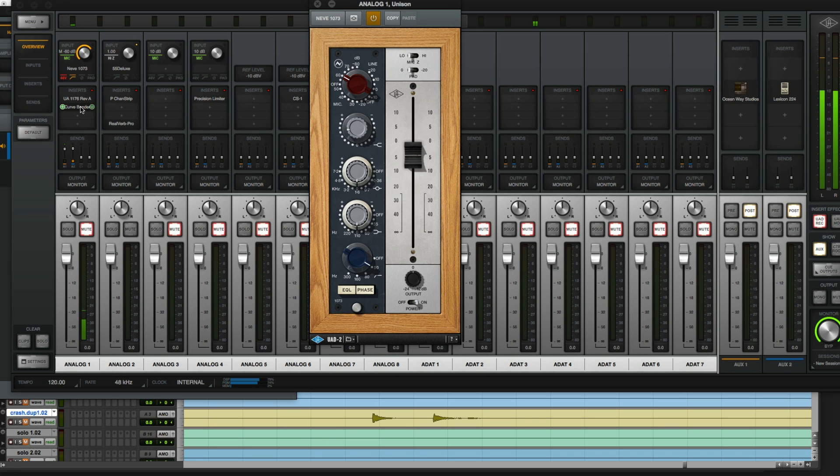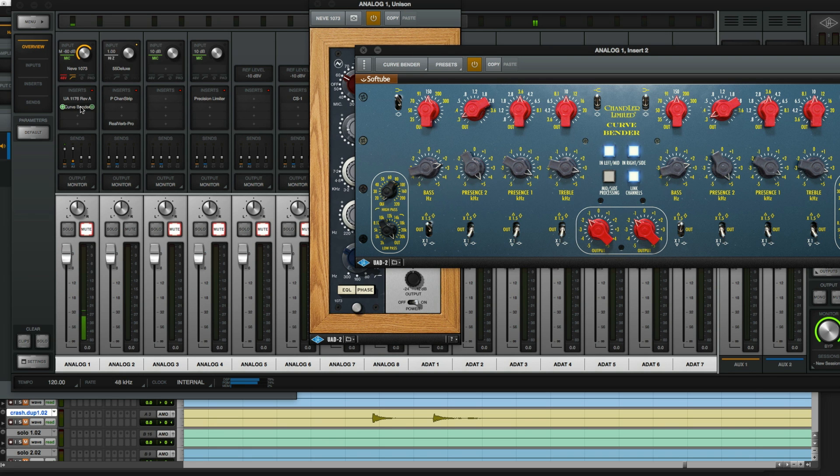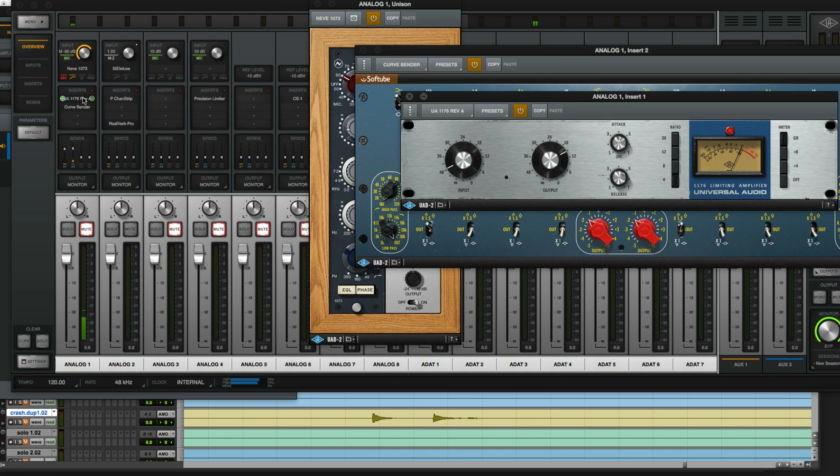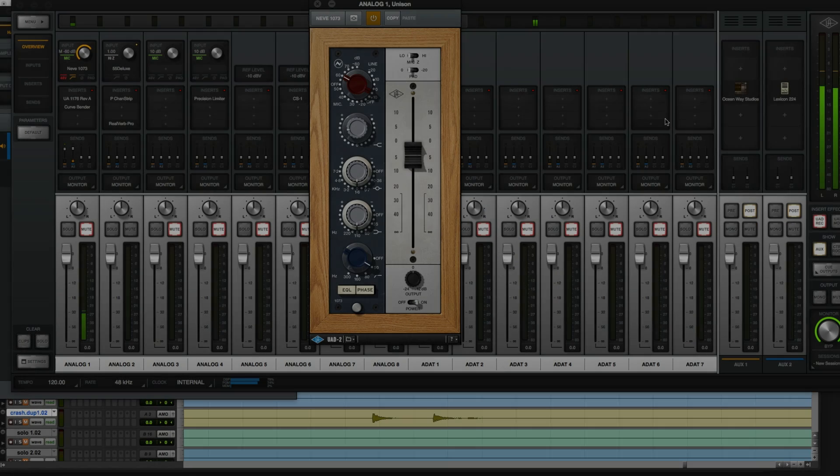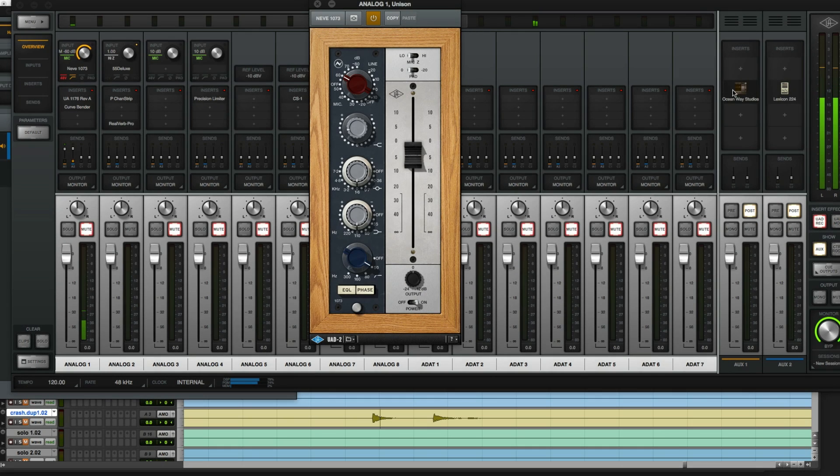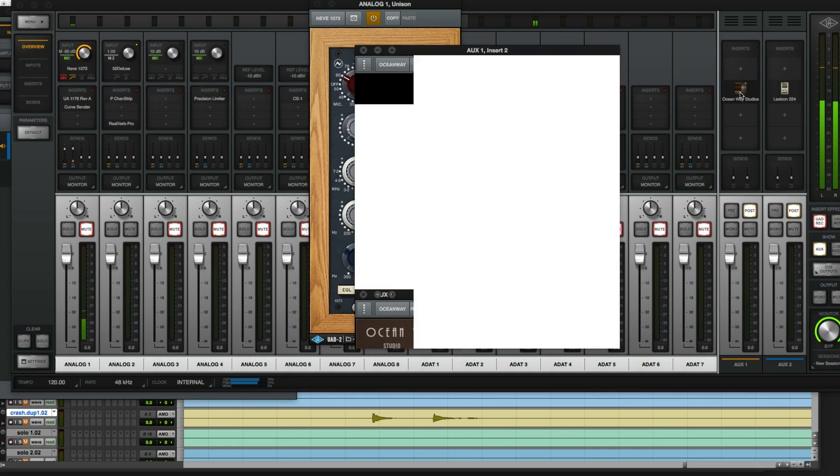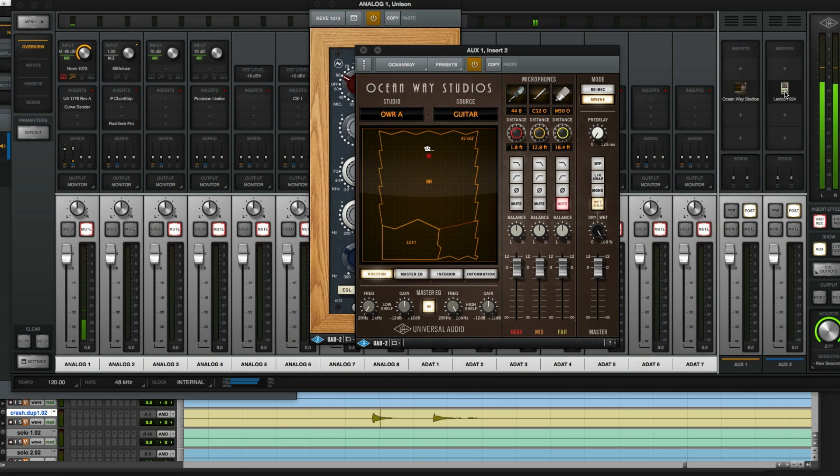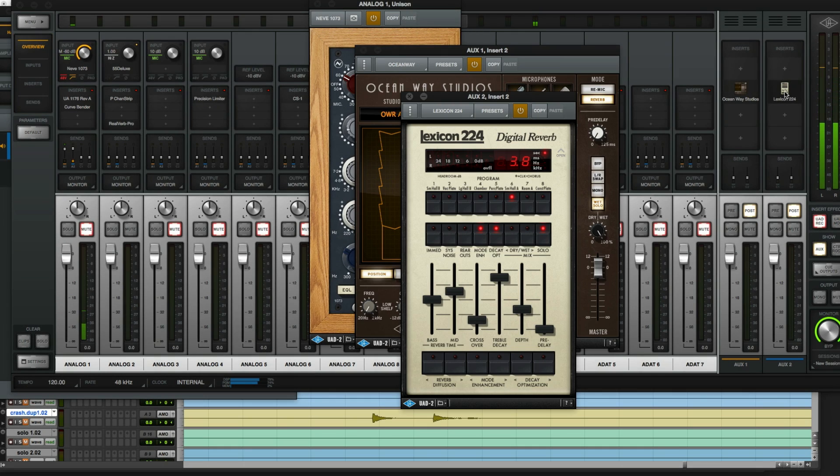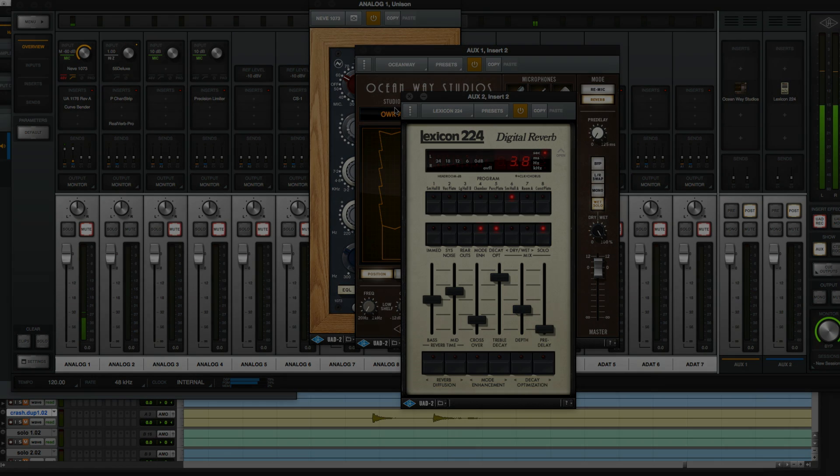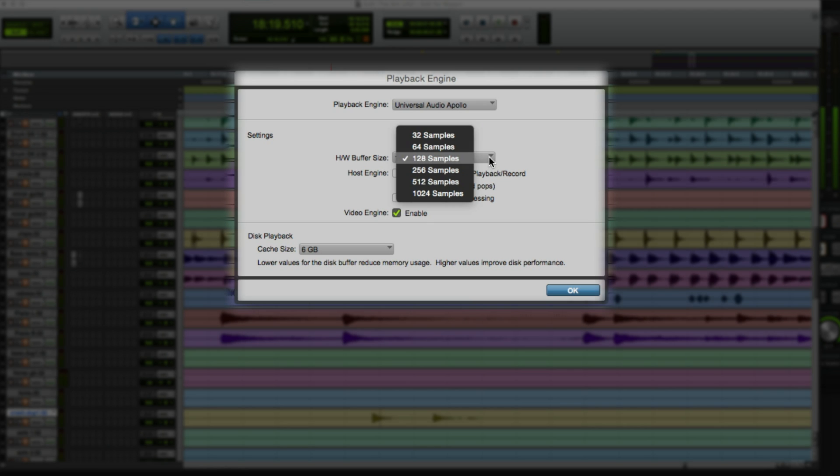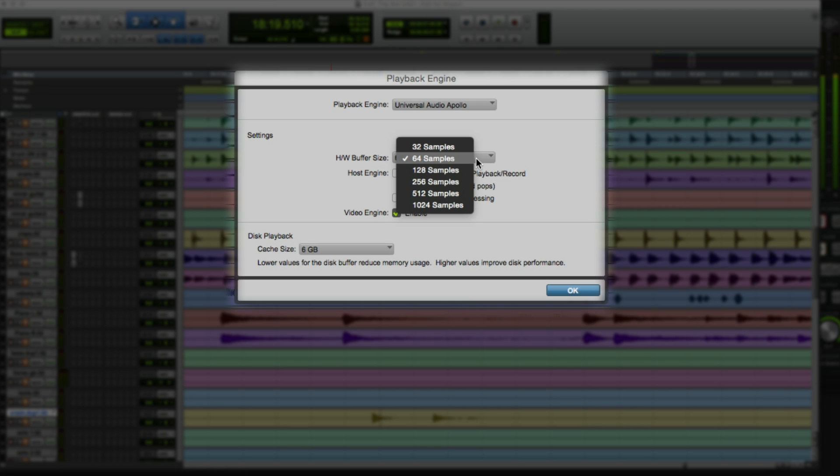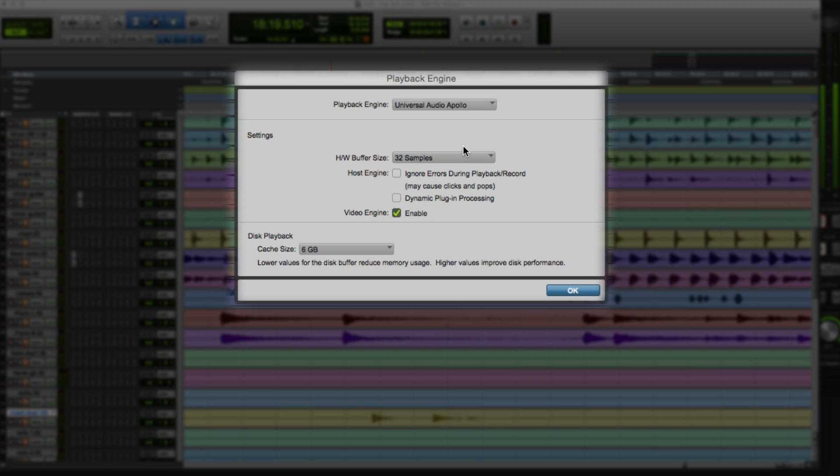That means you can get your sound dialed in with EQ, compression or any other UAD plugins. You're free to set up reverbs and effects all in real time without compromising your computer's processing power or suffering the annoying delay common with other interfaces. If you run native effects or play virtual instruments inside Pro Tools, set the hardware buffer size to a low setting like 64 or 32 samples.